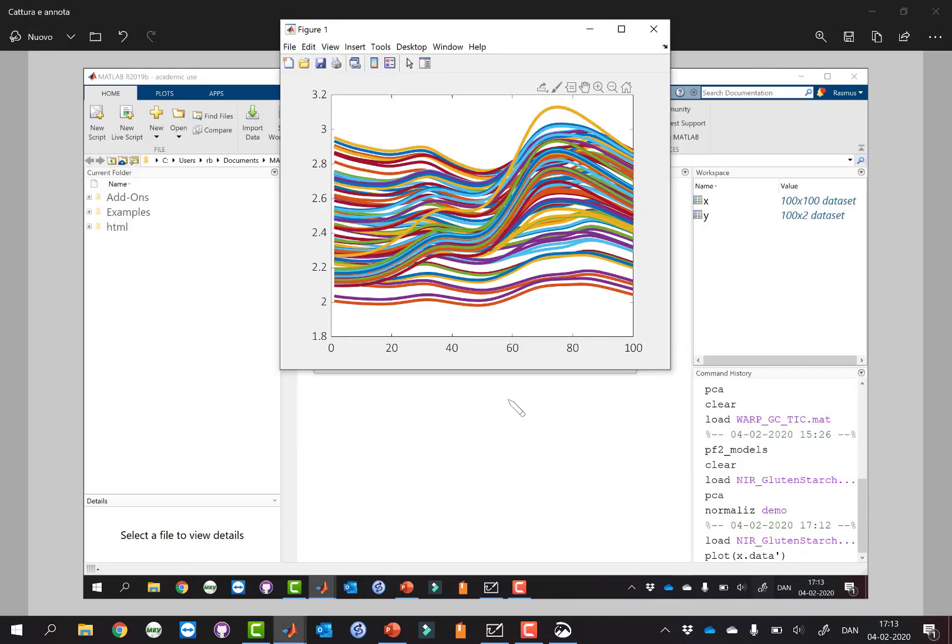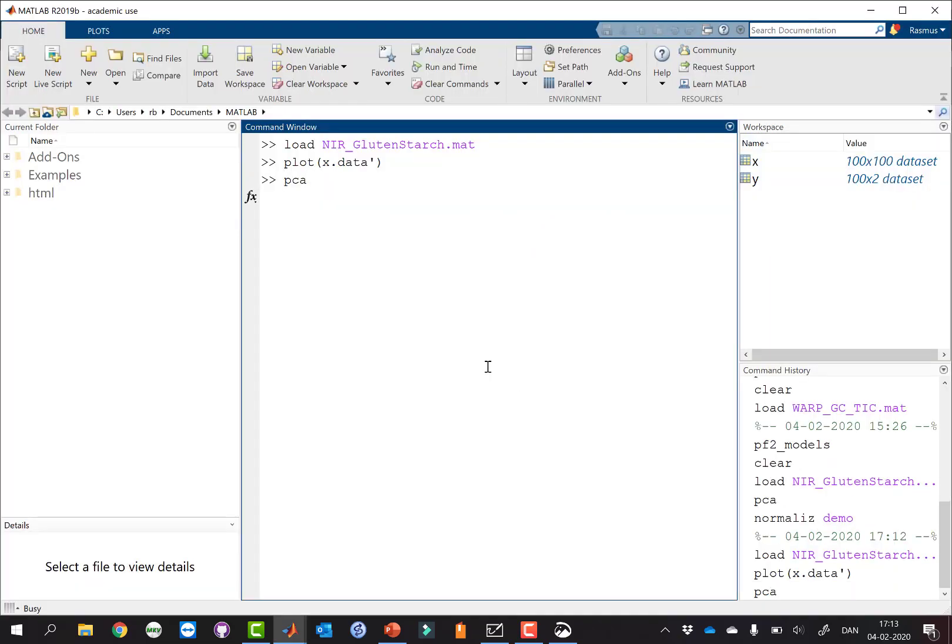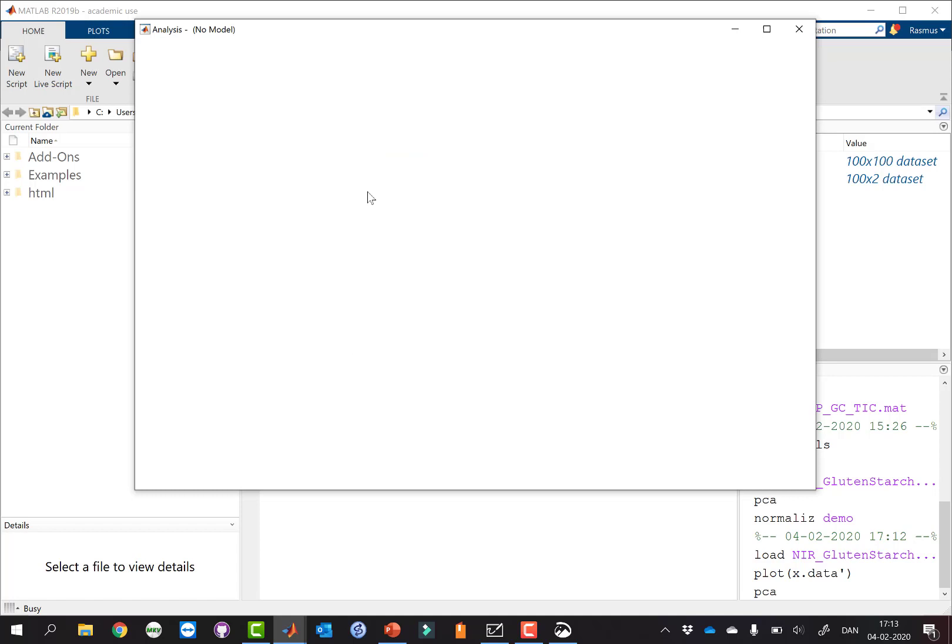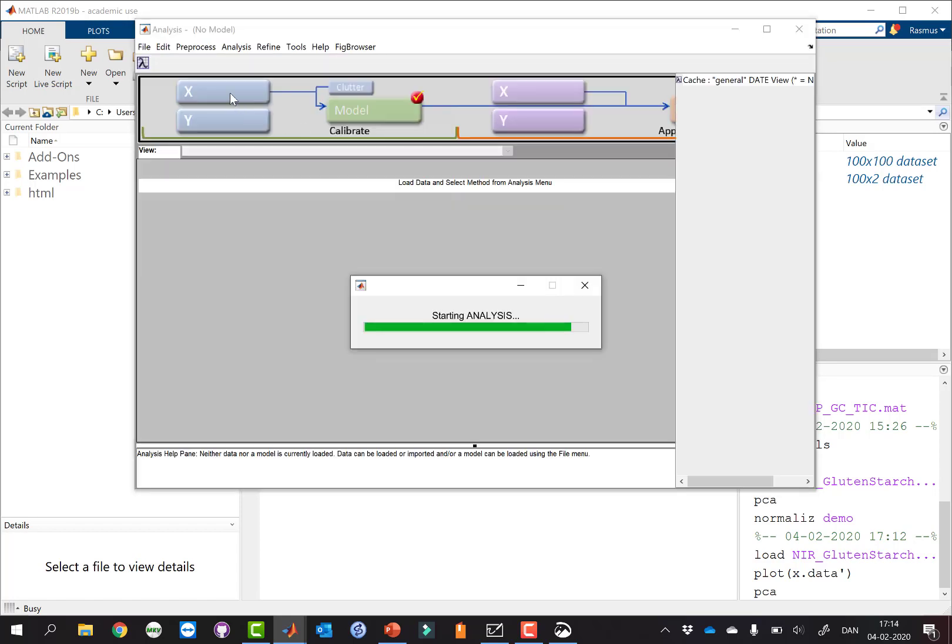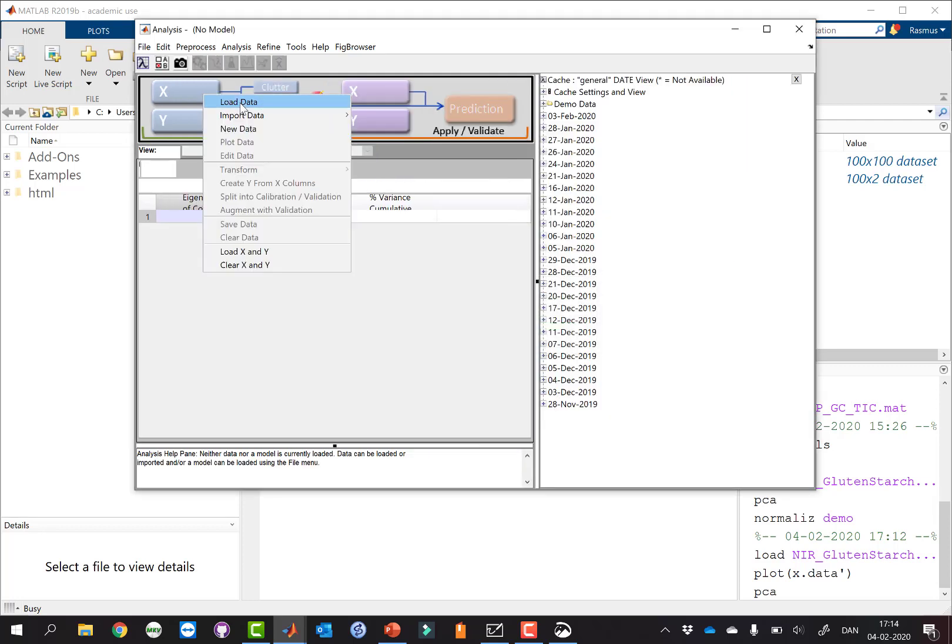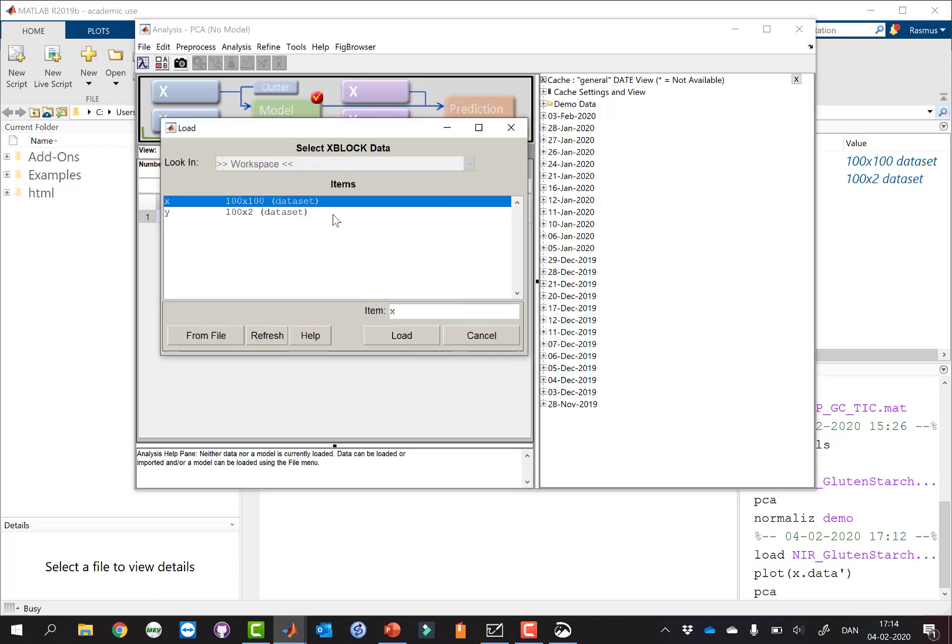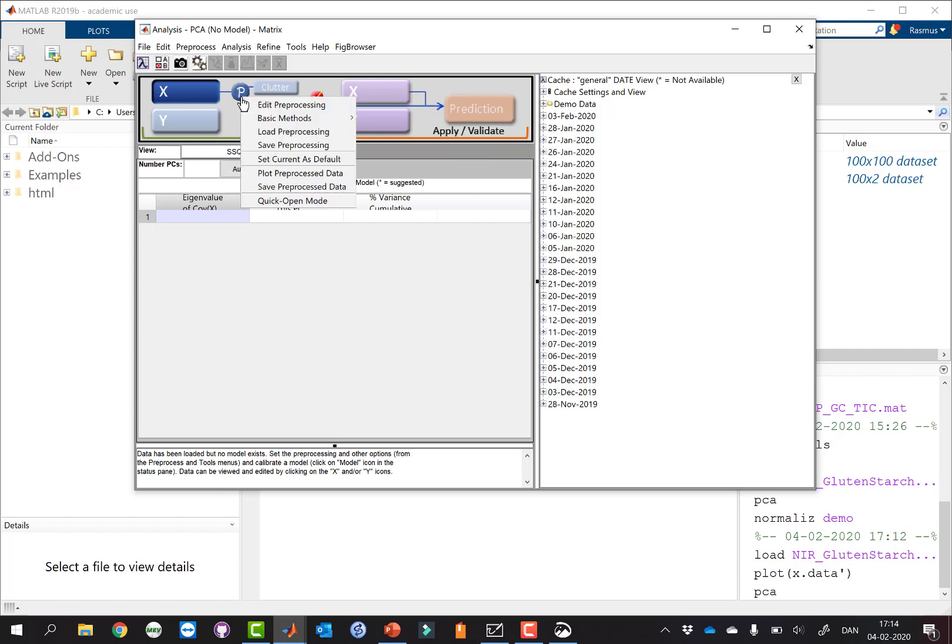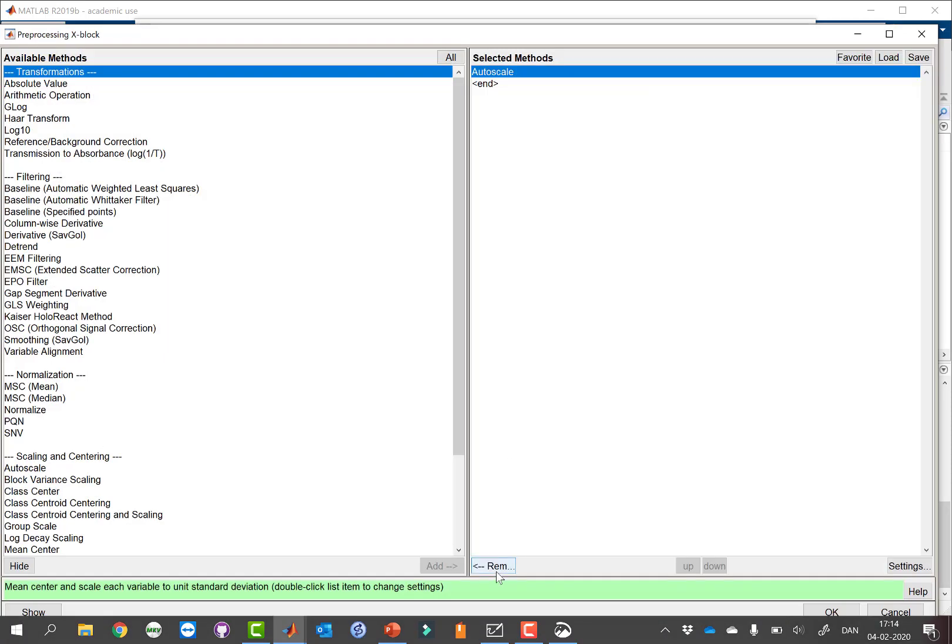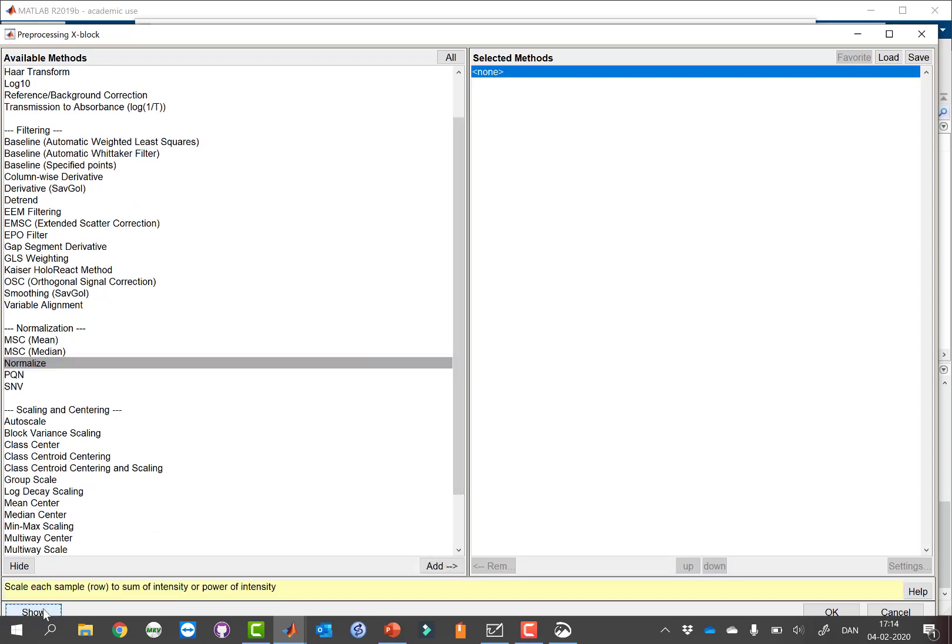Okay, so let's open PCA and let's try and apply different kinds of normalization and see what they will do to the spectra. We're using PLS Toolbox here, but you will find this kind of preprocessing in many software packages. Let's load my spectral data and we're going to go to the advanced preprocessing. If we move down here, here we have normalization.